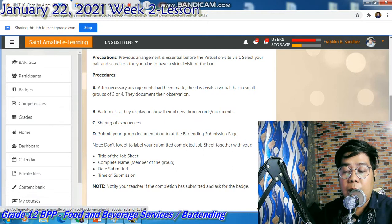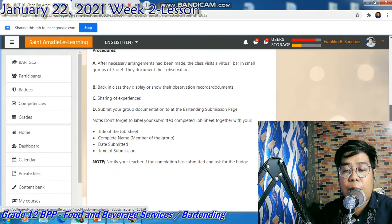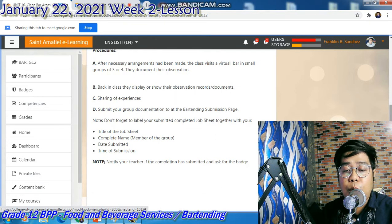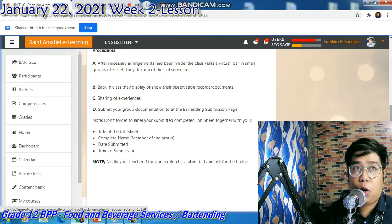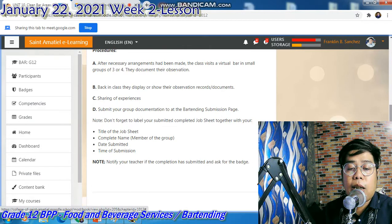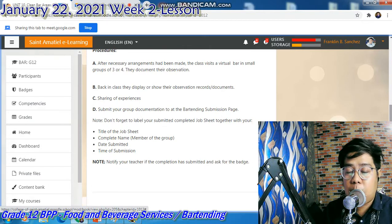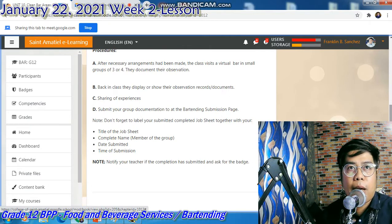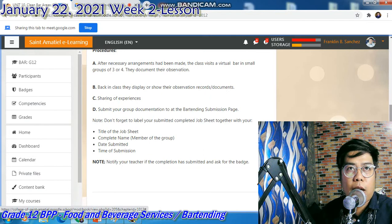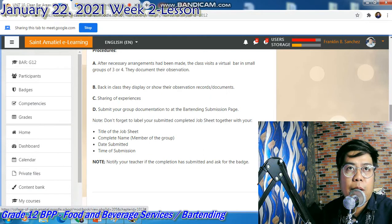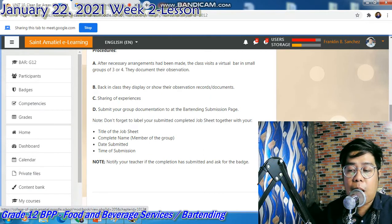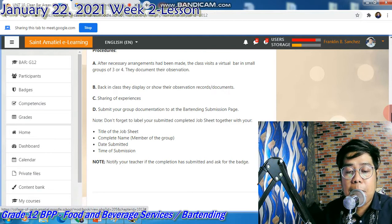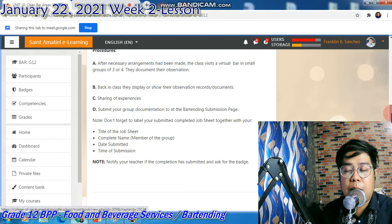So yan po yung ating job sheet for next week. You have to label your submission on the submission page — the title of the job sheet, the complete name. You have to group — i-group ko kayo into five persons para lahat makipag-cooperate. And then, date submitted and time of submission.